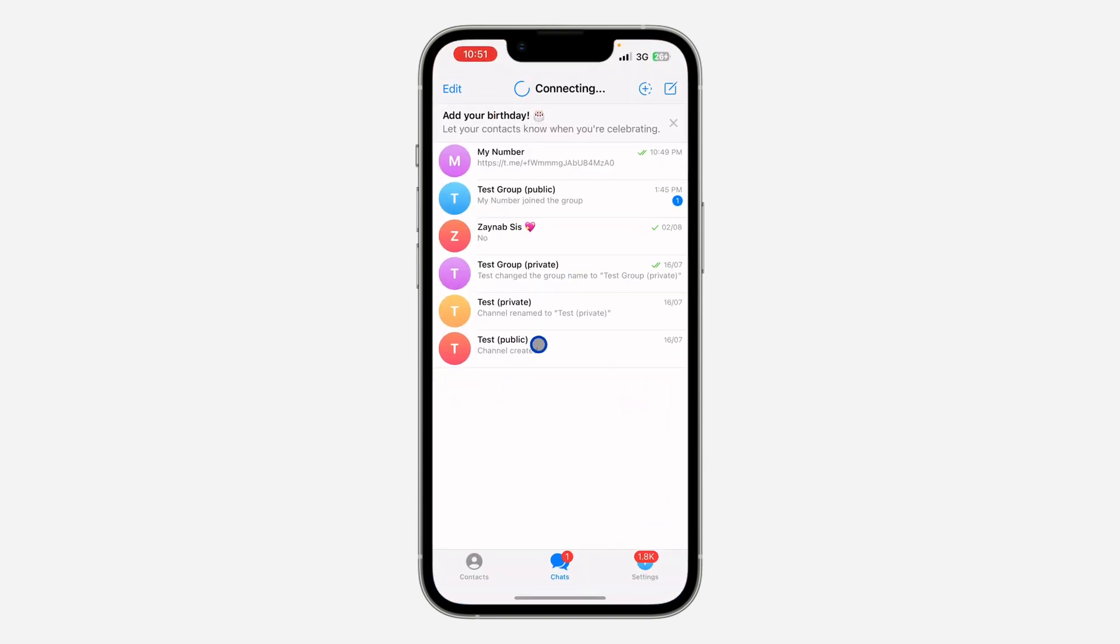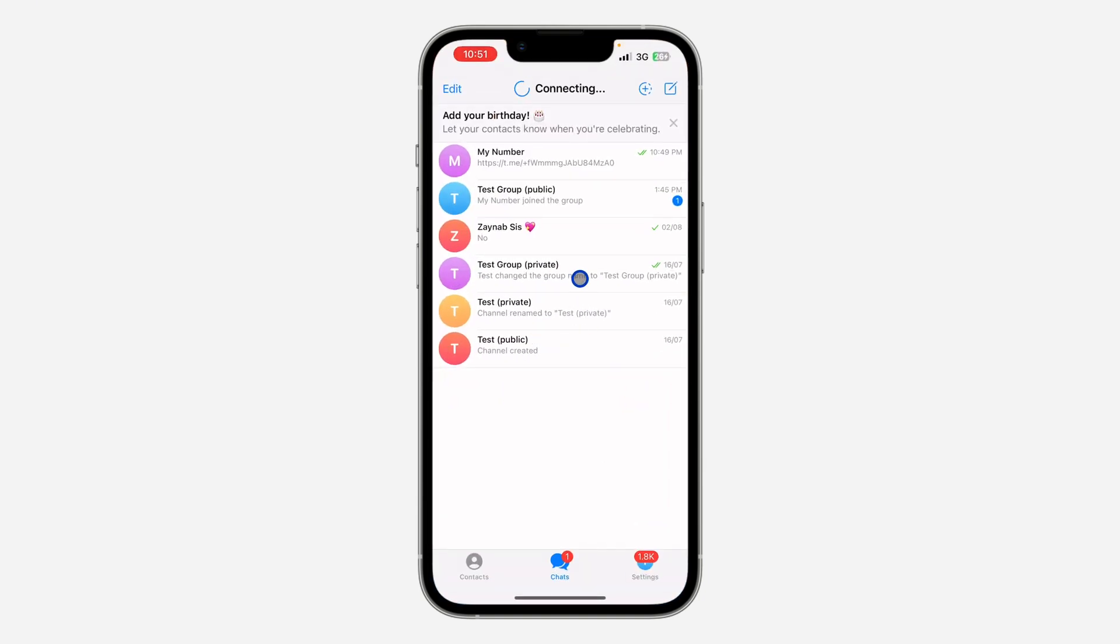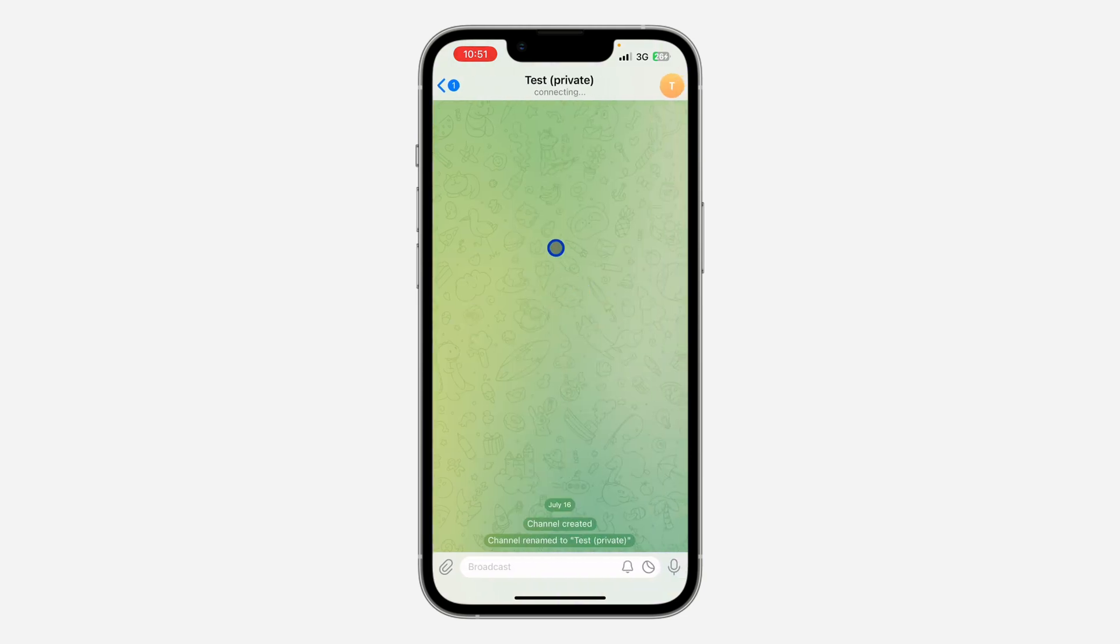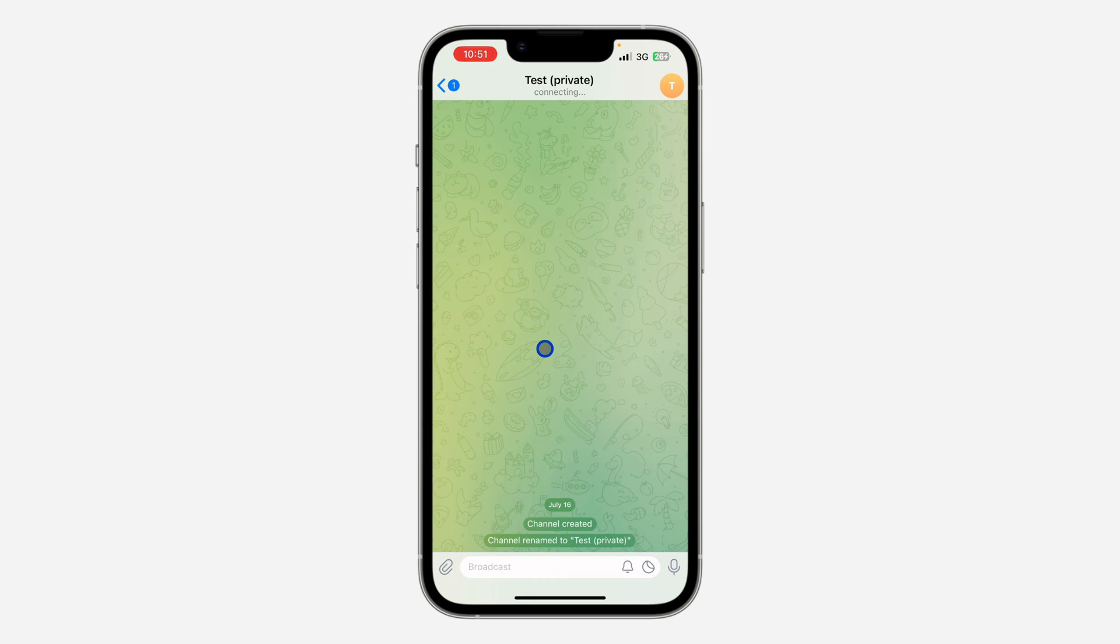First, open up your Telegram app and select the channel. Note that you can only do this in a private channel. If it's a public channel, you won't be able to see the list of people that joined through a link.